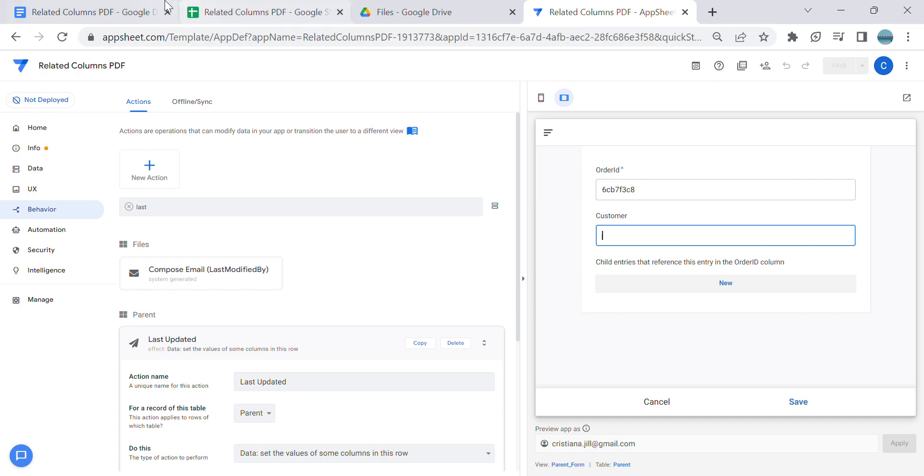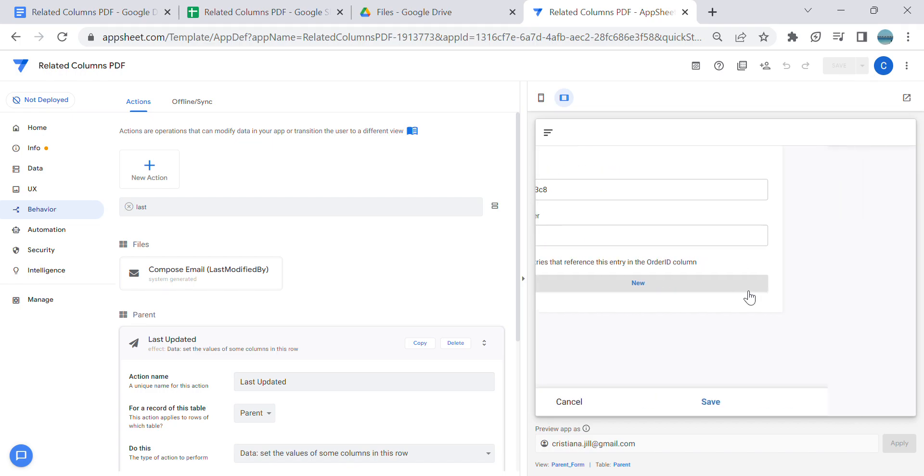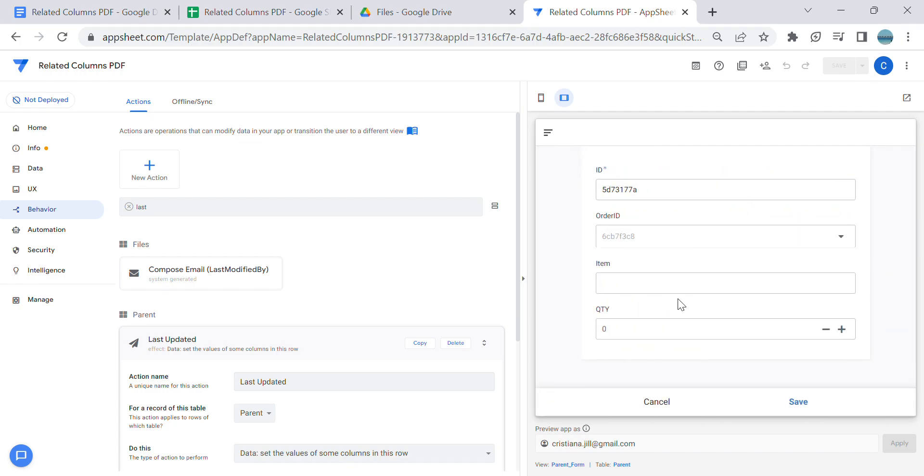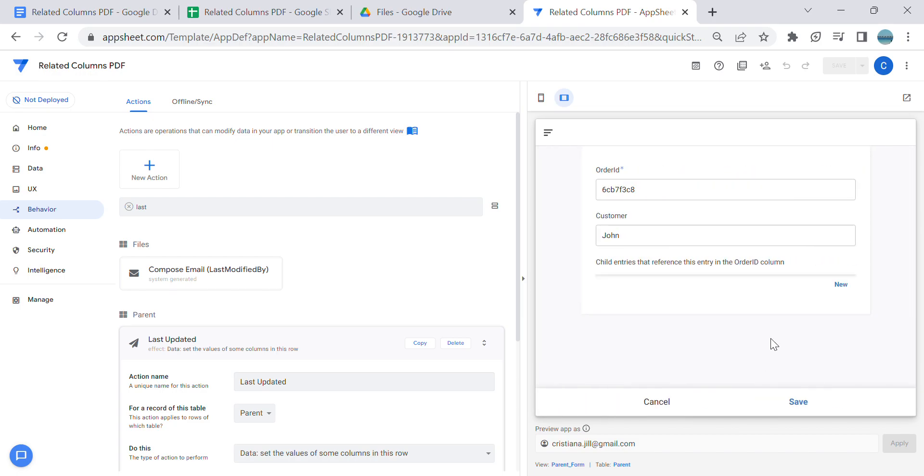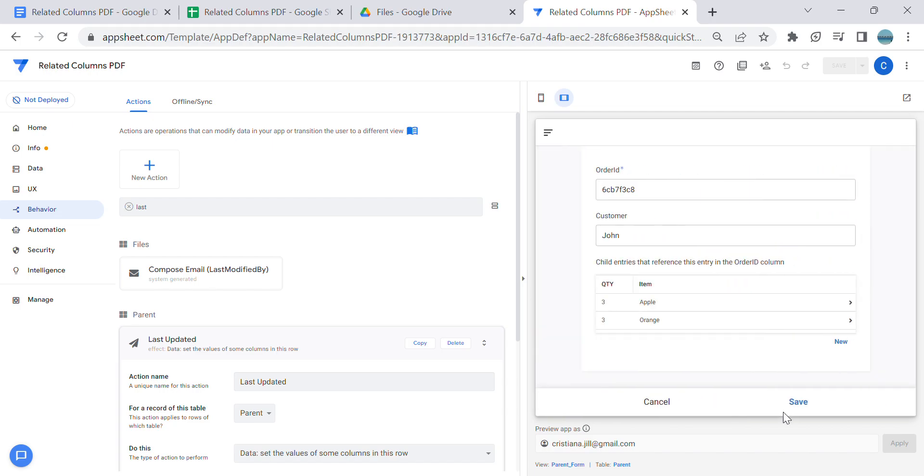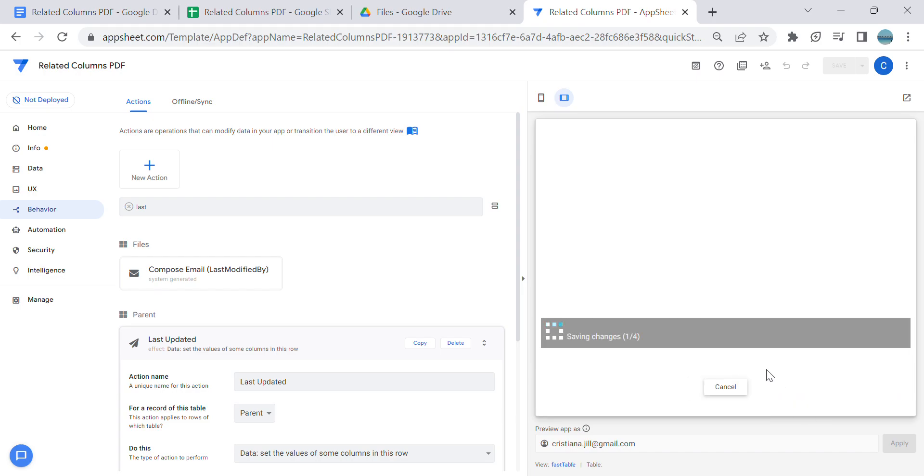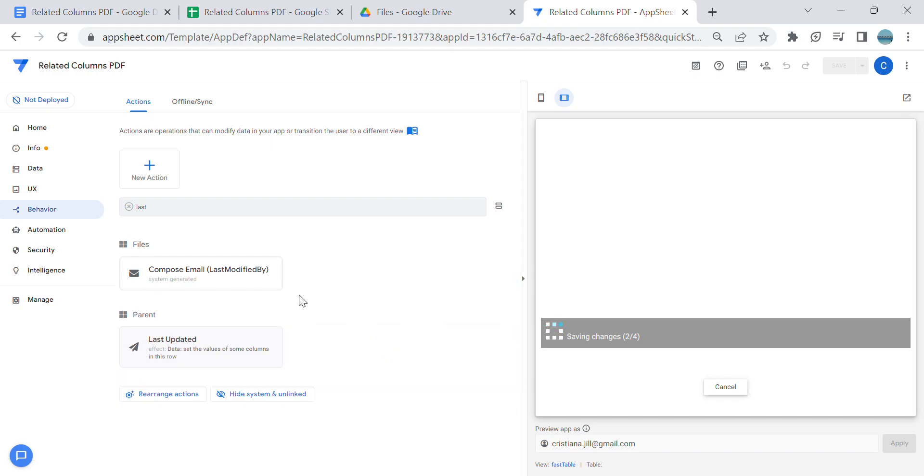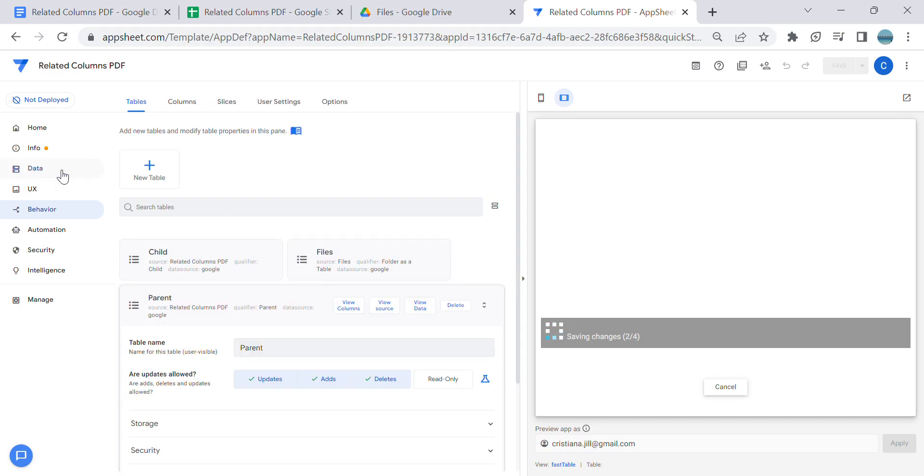So let's try - let's put another name, John. Let's say Apple, let's say three apples. Let's say I'm going to add two items - let's say Orange and this is three orange. Once I save it should include the related columns now.